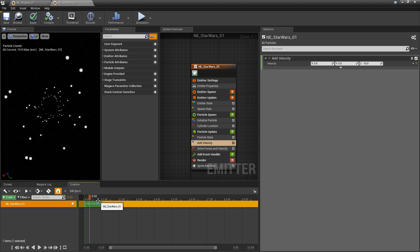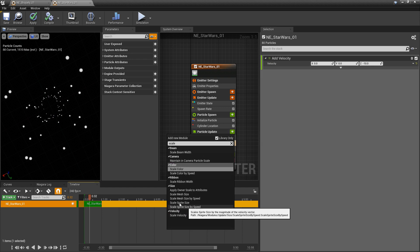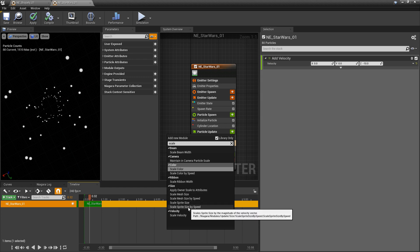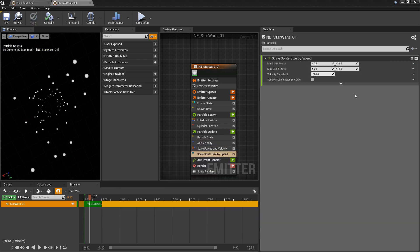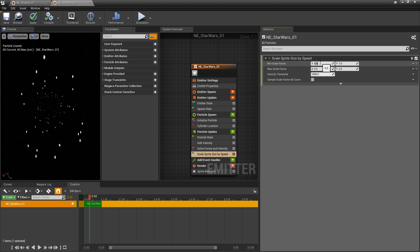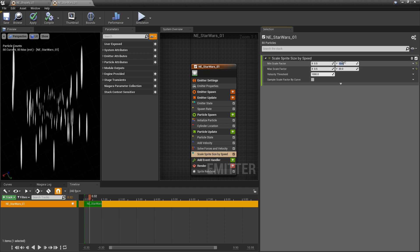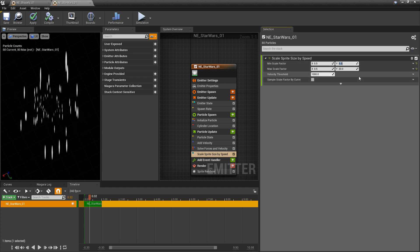So the next thing that we want to do is we want to get these to scale. So in particle update, we're going to click on the plus, and we want to look for scale. We want scale sprite size by speed. And for me, I want these to stretch on the y-axis and not on the x-axis. So I'm going to change this to 0.5 on both of these. And then I'll set the y to something like, I don't know, 20 and 10. We might come back and change this more. Maybe we'll do that a little less, actually. 15.